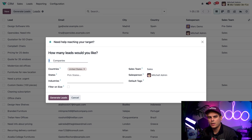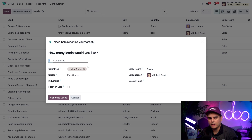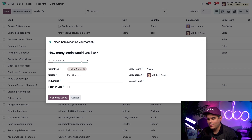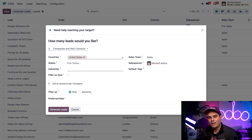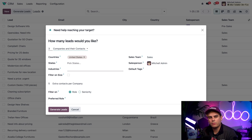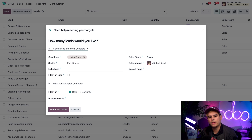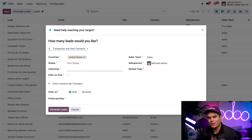We can fill out that popup with customer criteria for Odoo to use to generate leads from an exterior database. We can choose how many companies we want Odoo to look for, and define countries, states, industries, and other criteria. You can also click the Companies field at the top and change it to Companies and Their Contacts. You can further filter based on role, seniority, and other options. Once everything is filled out to your liking, click Generate Leads and Odoo presents a list of generated leads based on your criteria. It should be noted that, like the Lead Enrichment feature, the Generate Leads button requires Odoo credits — so don't forget to grab some before you give this a shot. Check the documentation link in the description below to learn more.